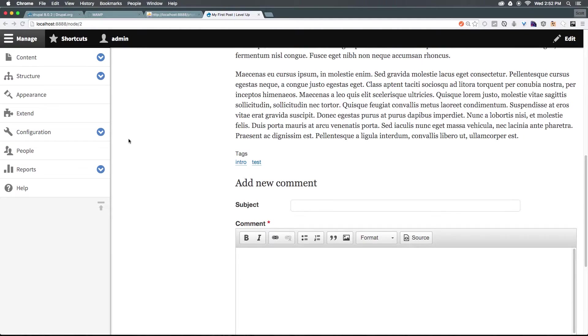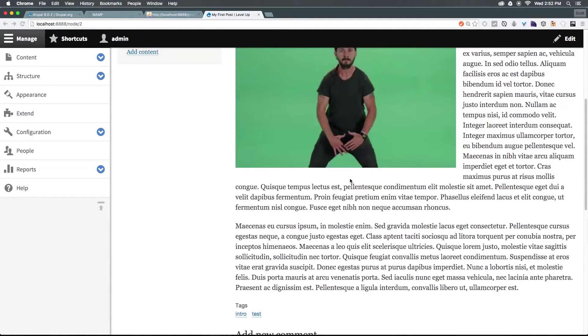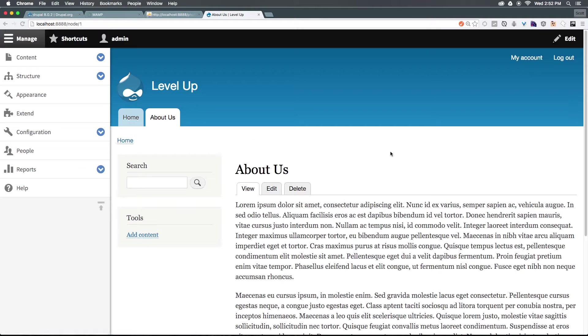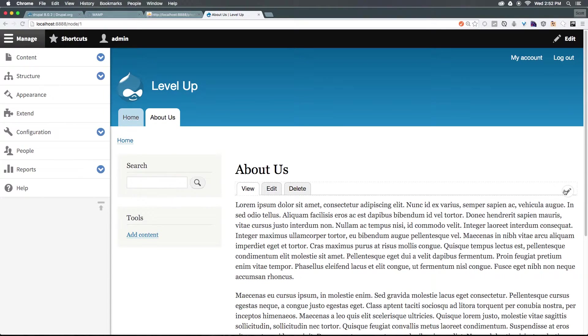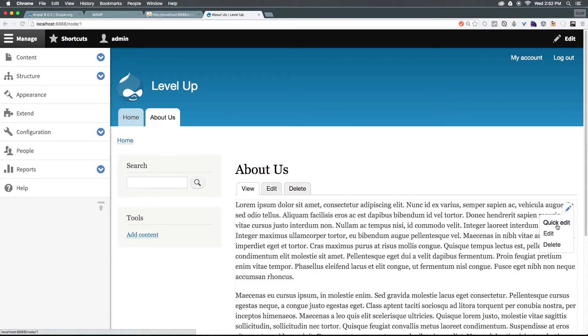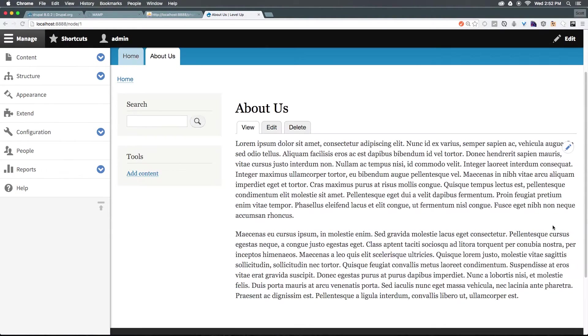Now that works for posts. Does it also work for pages? Let's head to About Us. As you can see, we have the edit tab this time like we did before, and we have this configure block here, but we also have the quick edit options that we had for our individual page.